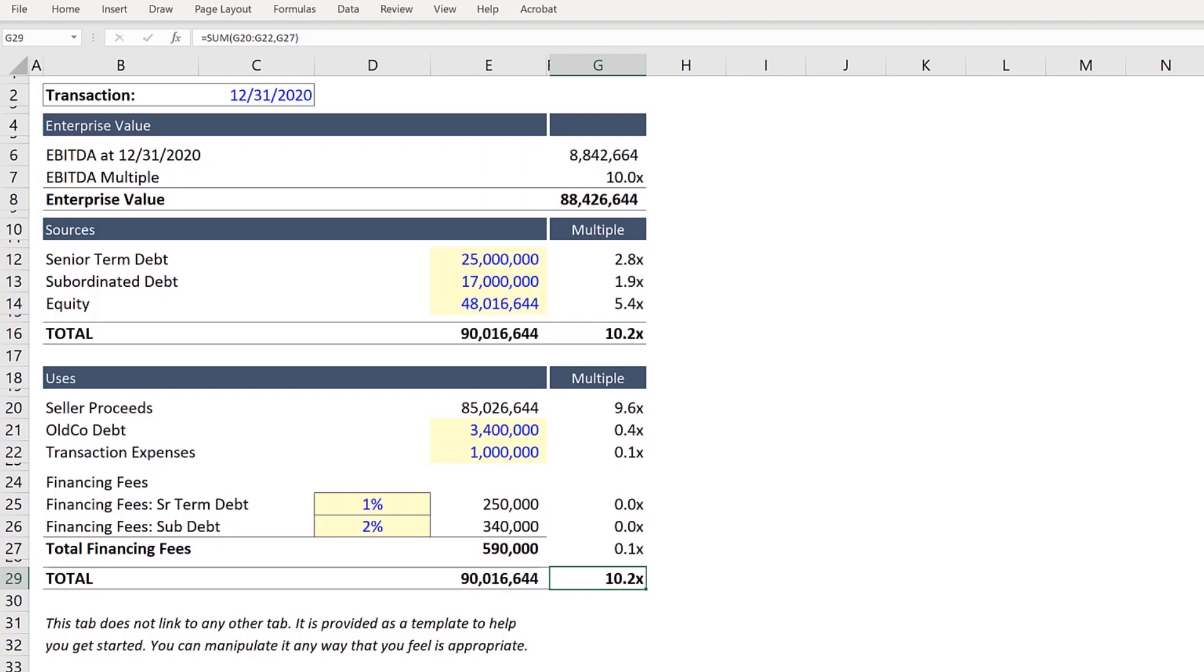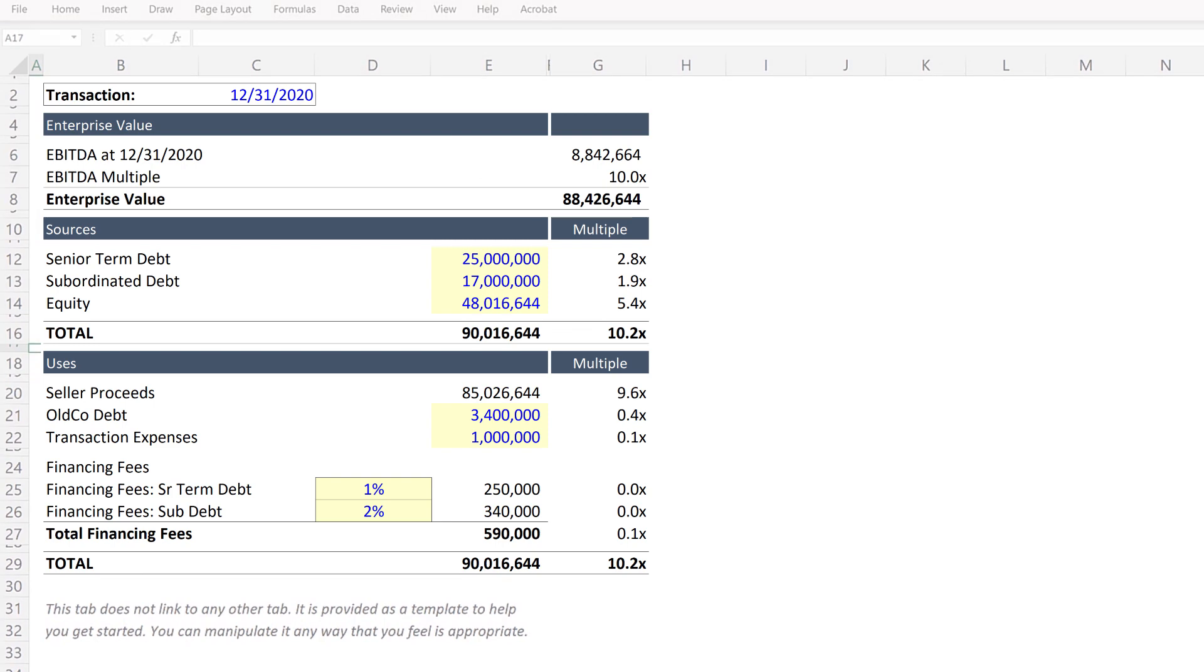And with that, our sources and uses table is complete. Well, almost done. Bam.